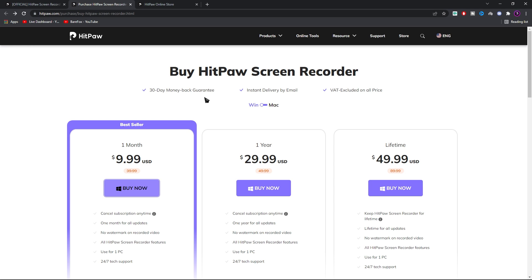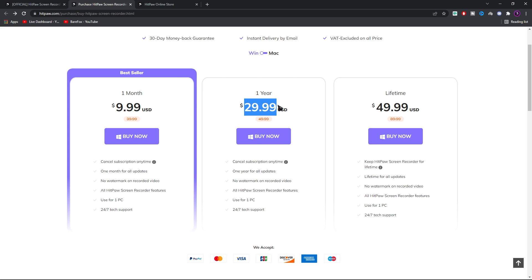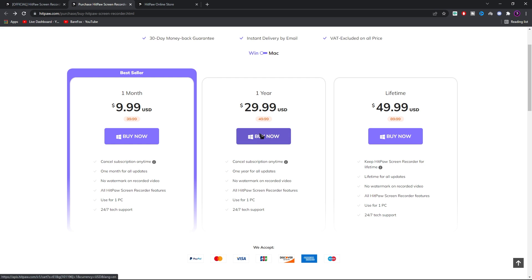Again HitPaw Screen Recorder is a licensed screen recorder and you guys can get the license for roughly $10 a month and $30 a year. So I'd highly suggest you guys to get the year because $30 for one year is probably good.